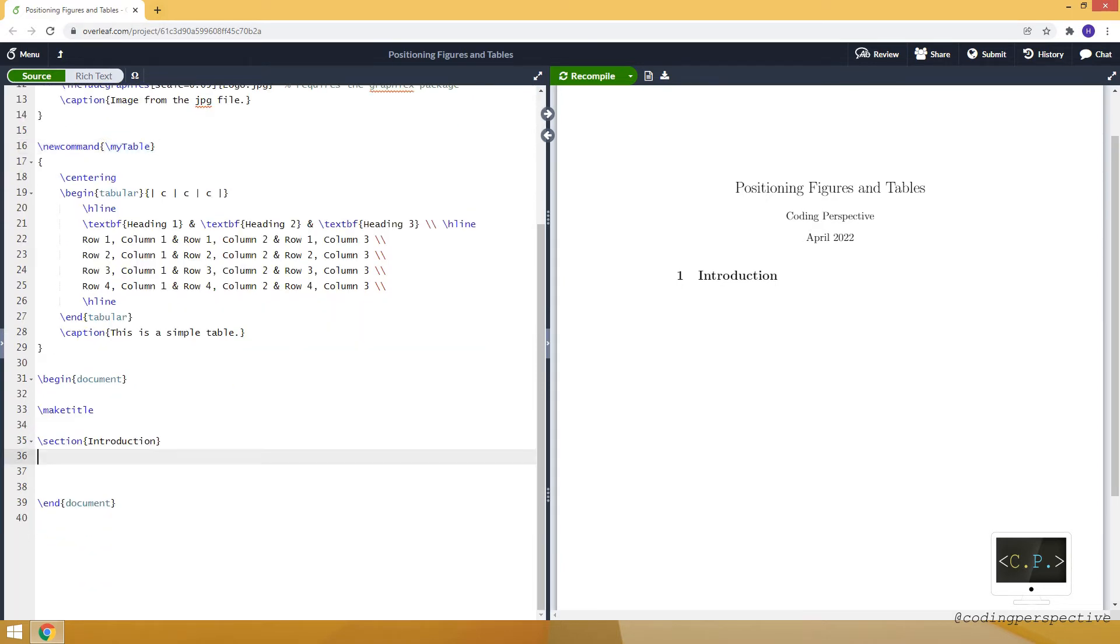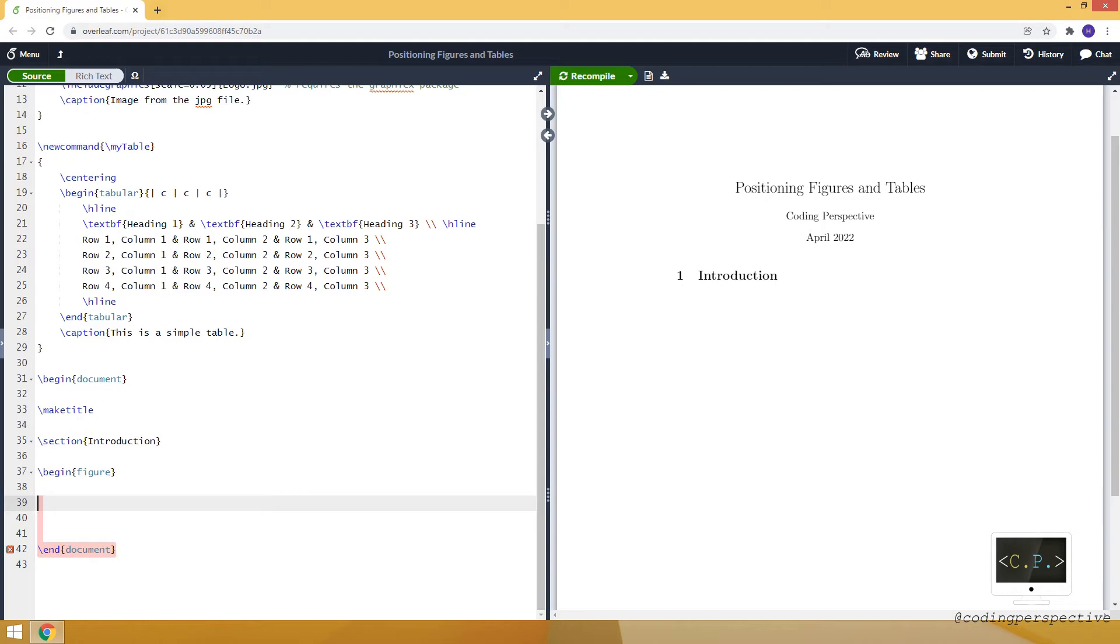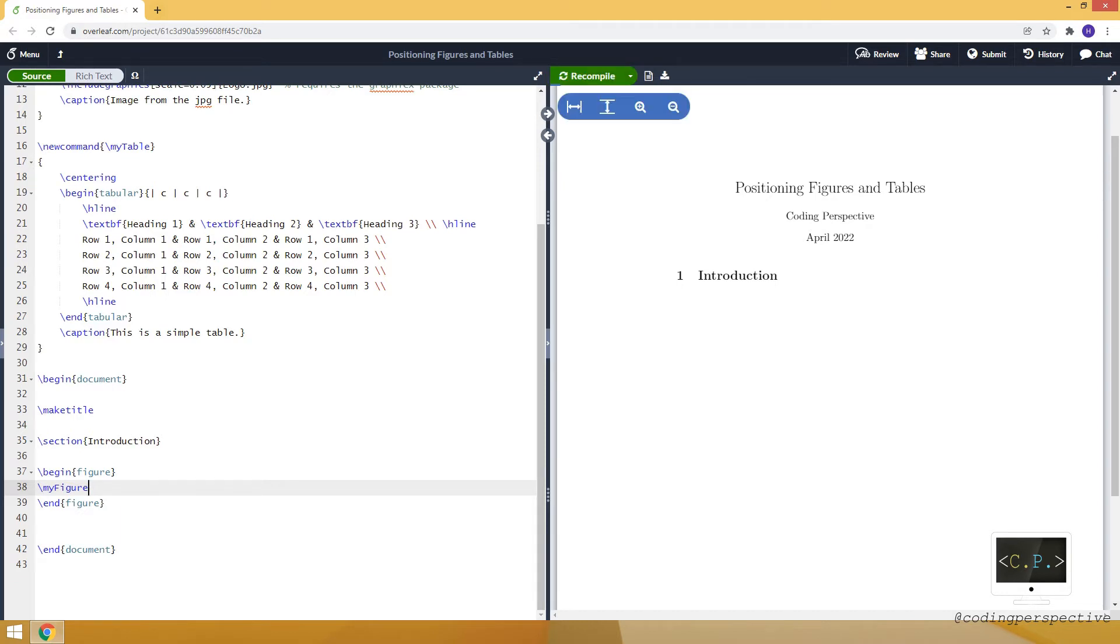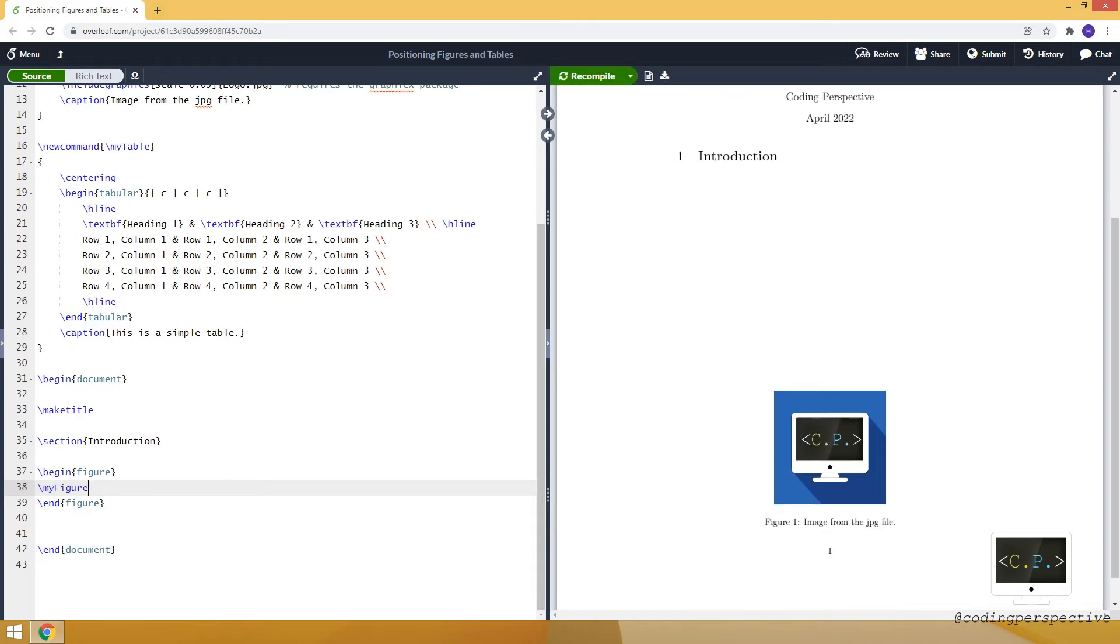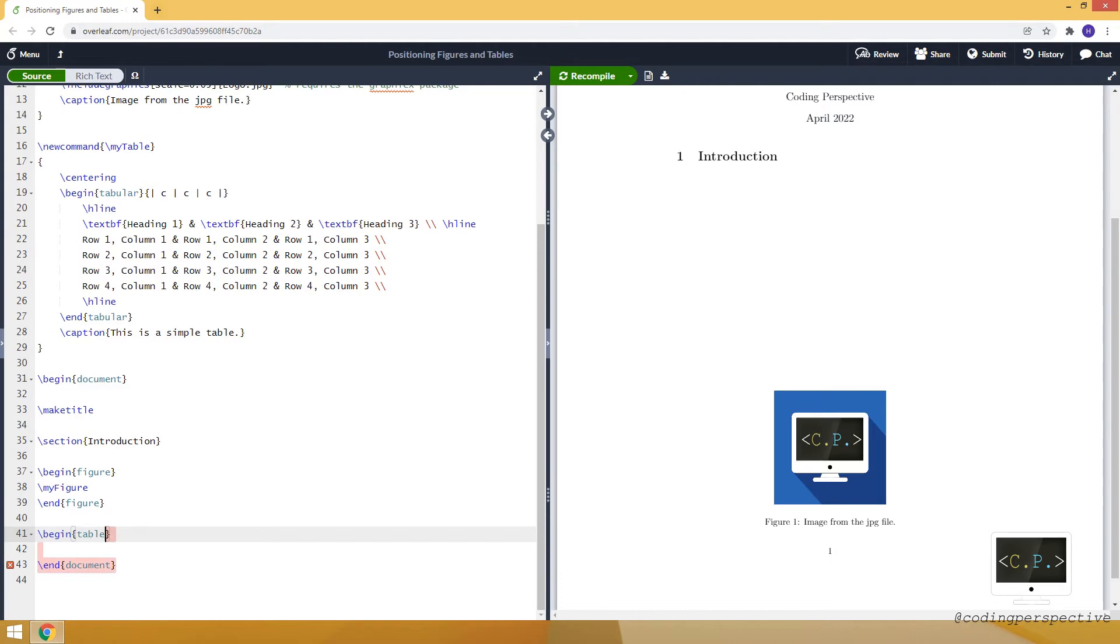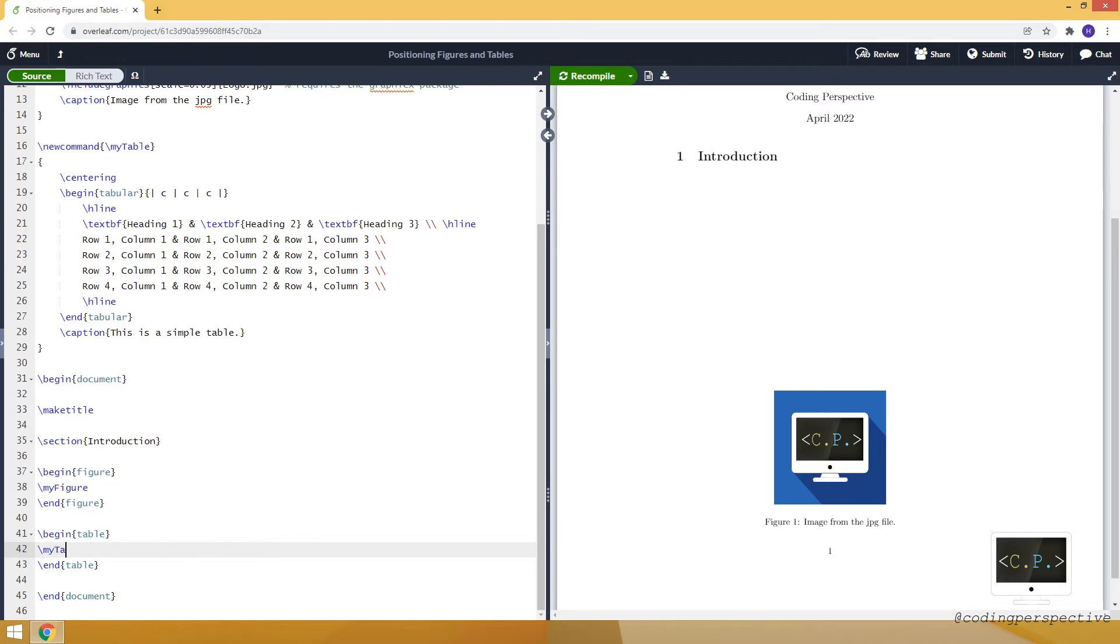Let me show you how we can use these commands. First, we need to create a figure environment and inside it, type my figure. As you can see, it inserts an image which is our logo. Similarly, we create a table environment and inside it, type my table.